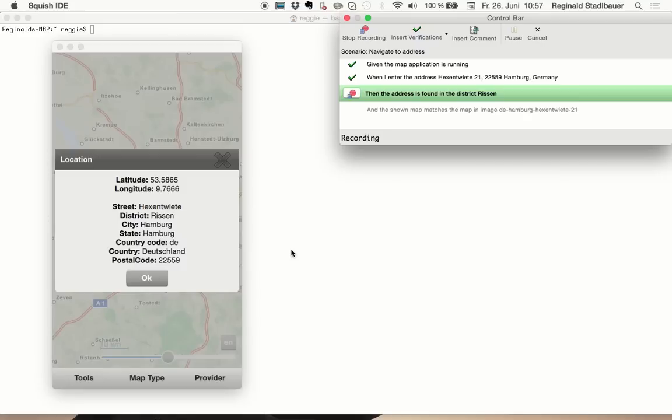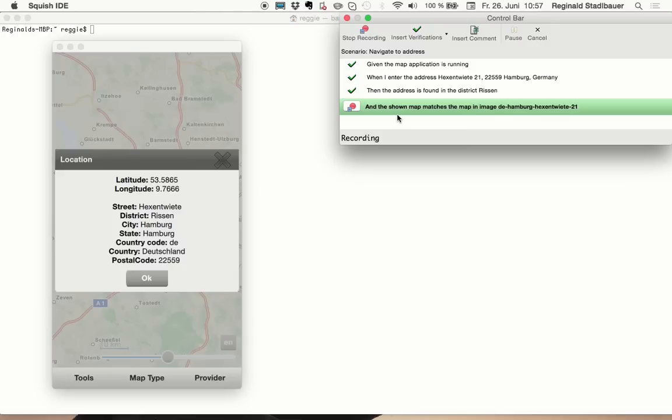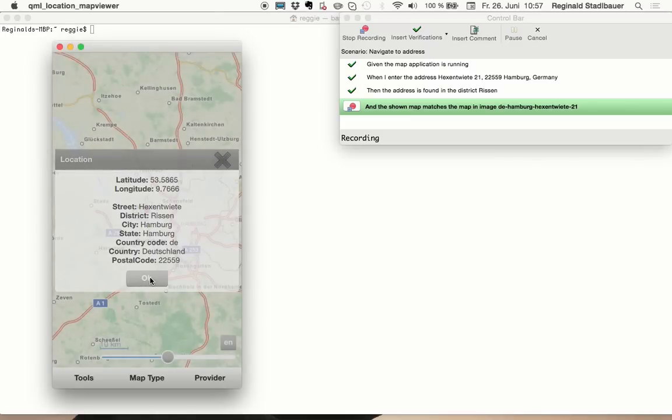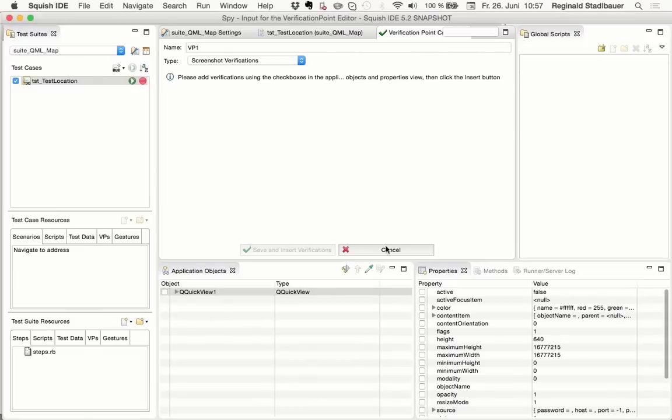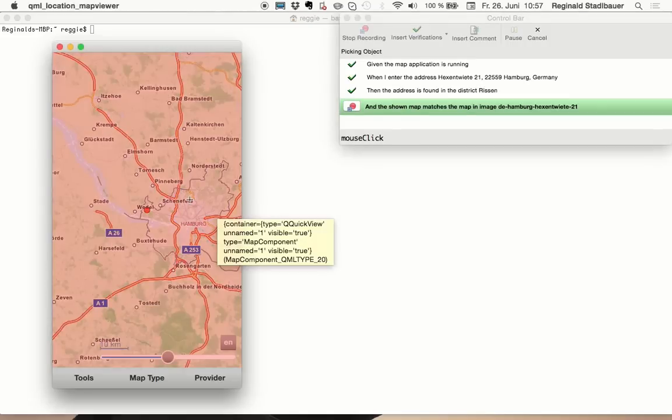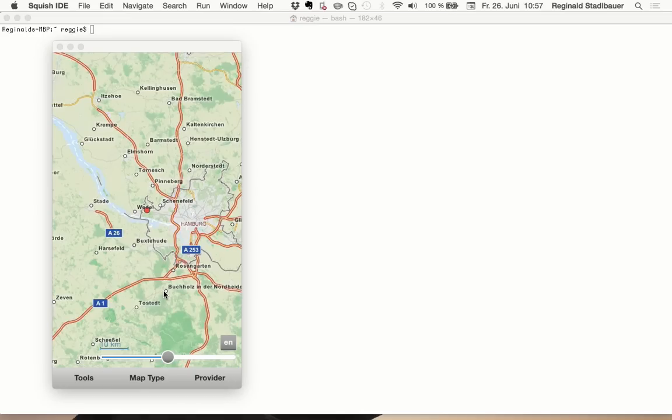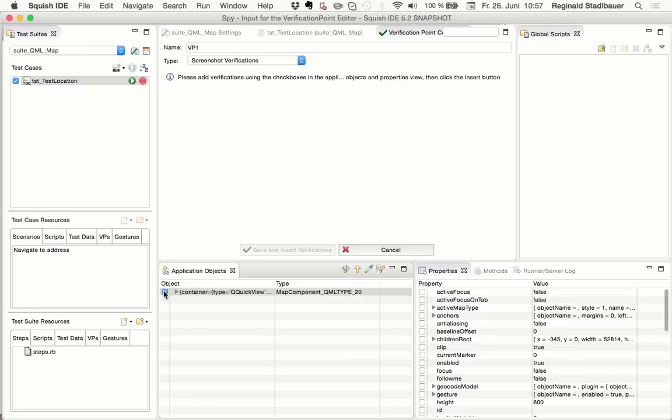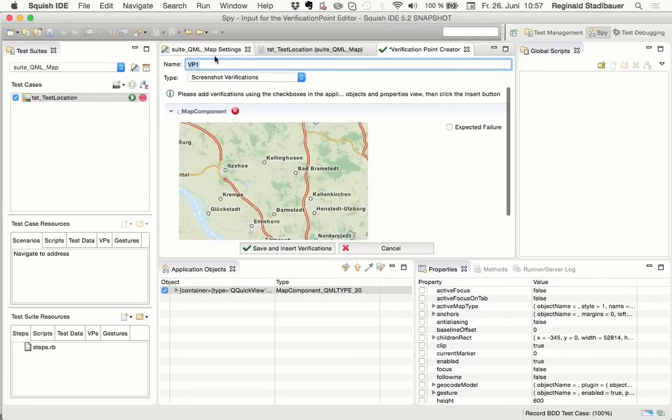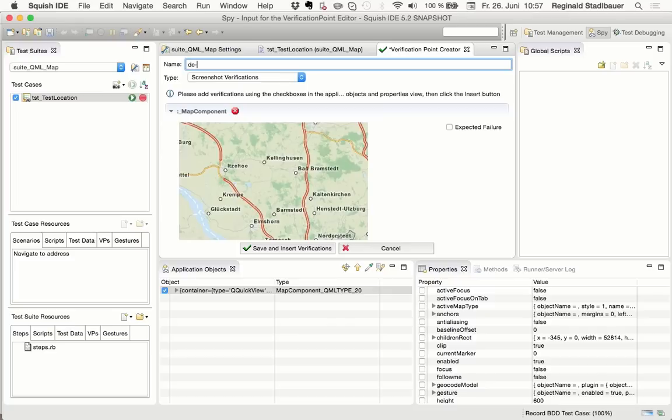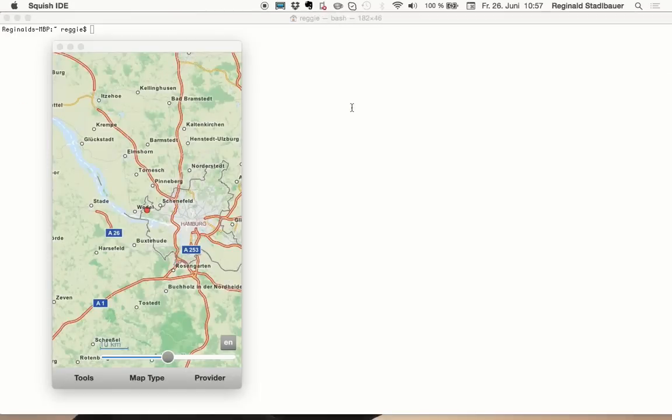And with that, we have completed the third step, so we can do end recording on that one. And then we shall do the final step, which is verifying that the shown map matches an expected image. So now we have to create this verification. So first I will close this dialog, and then insert a screenshot verification for the displayed map. And now we also give this screenshot verification a proper name. And insert it.